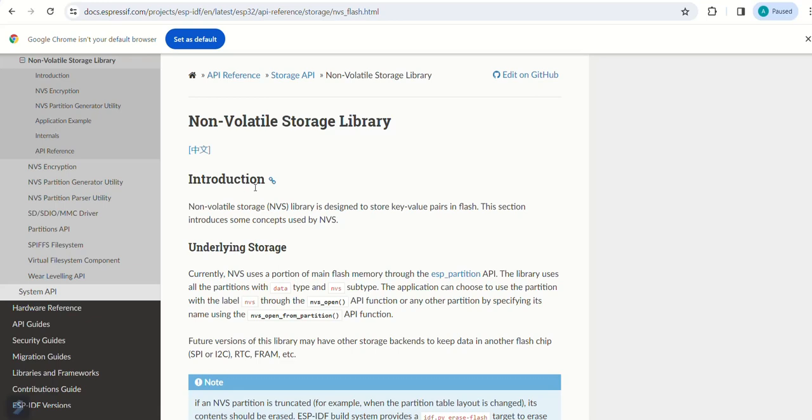Hello friends, welcome back. In today's video we see how to store values in the flash of ESP32.